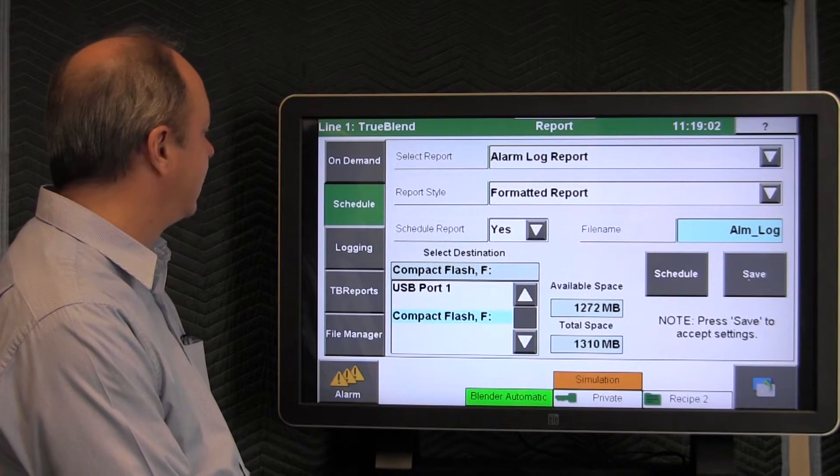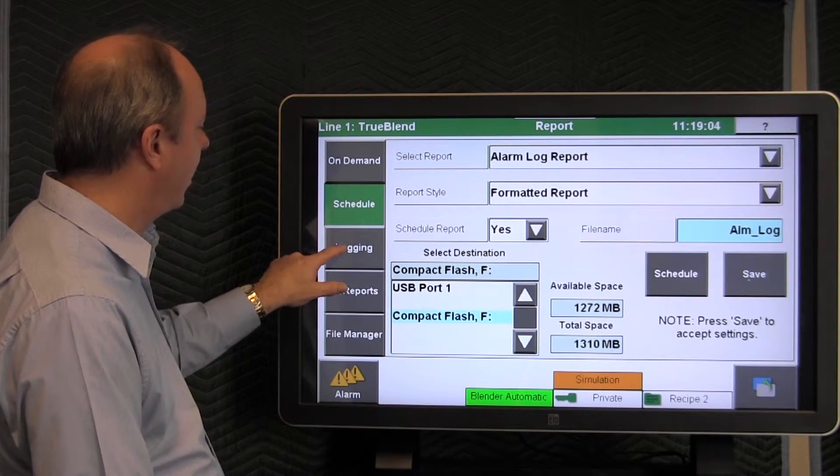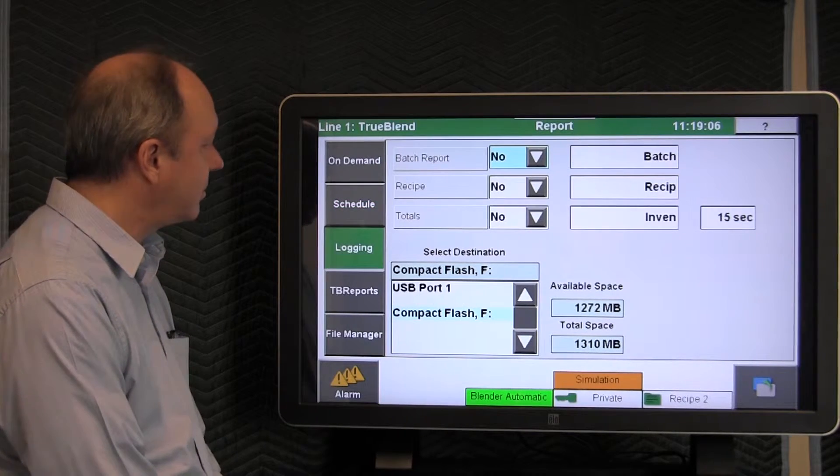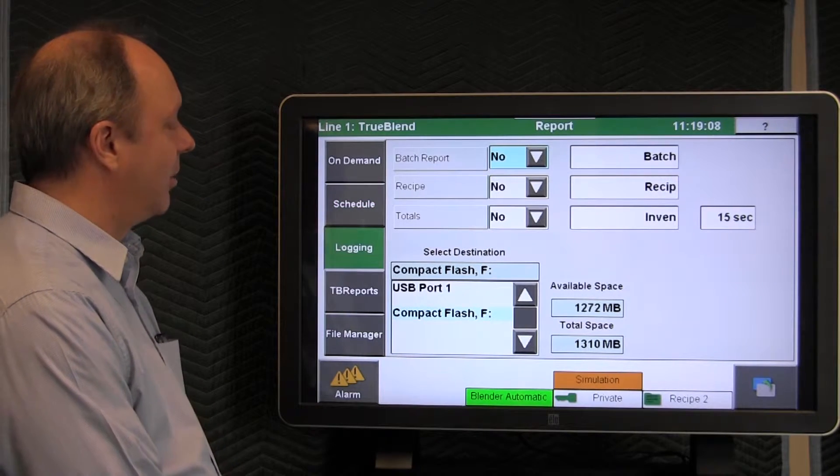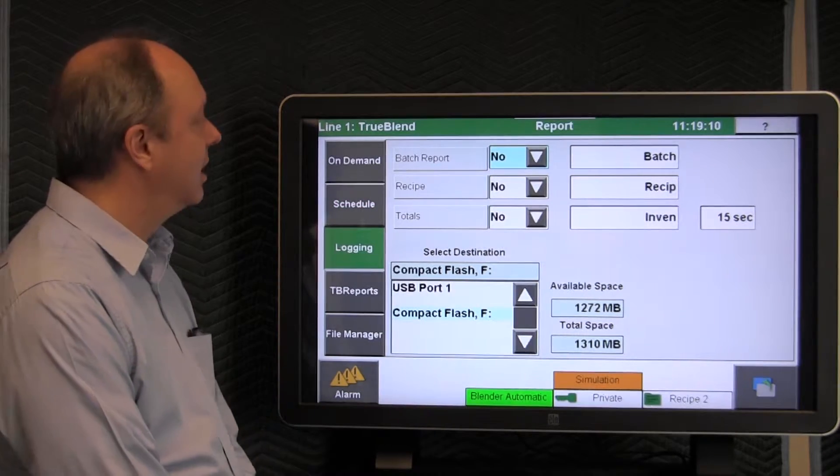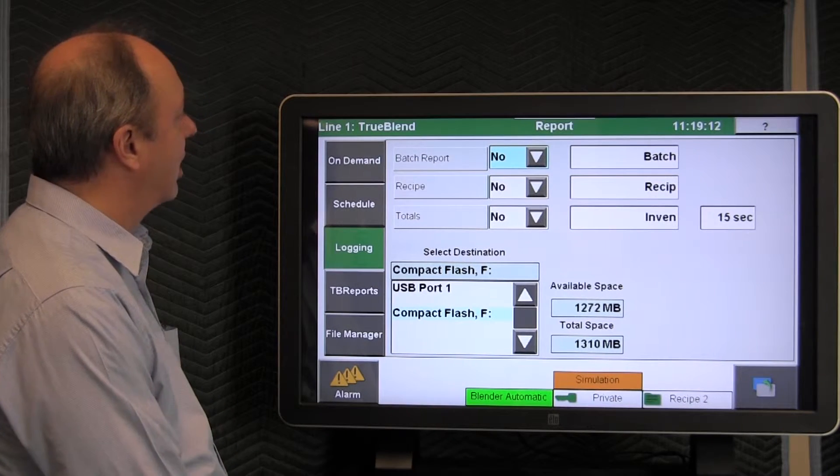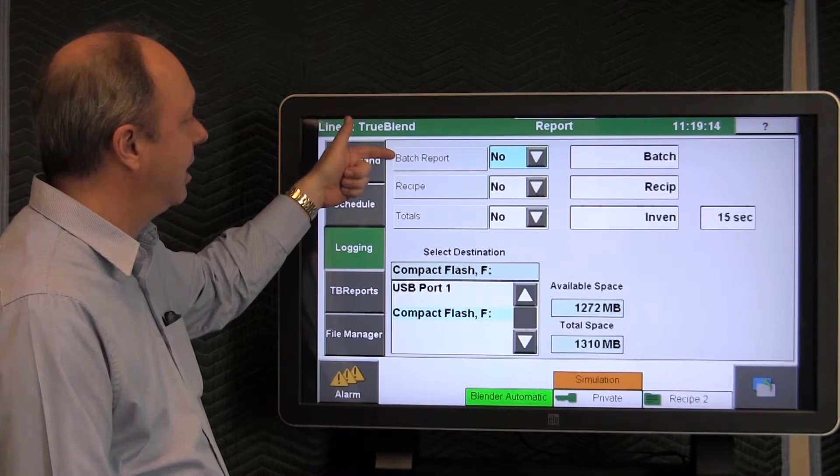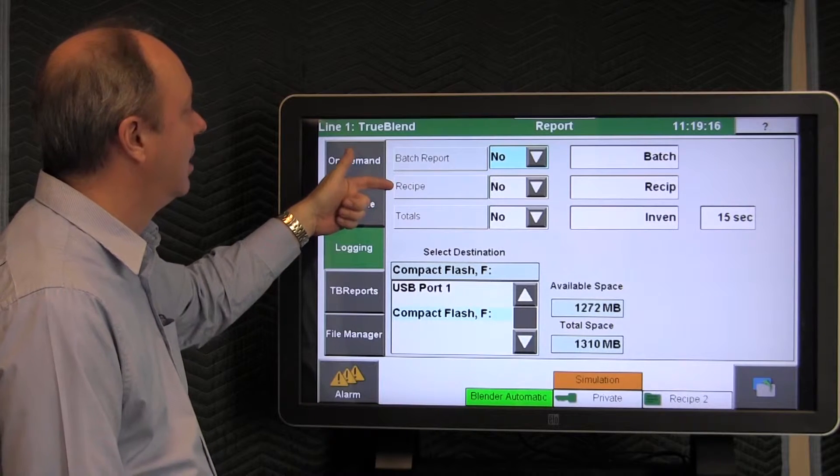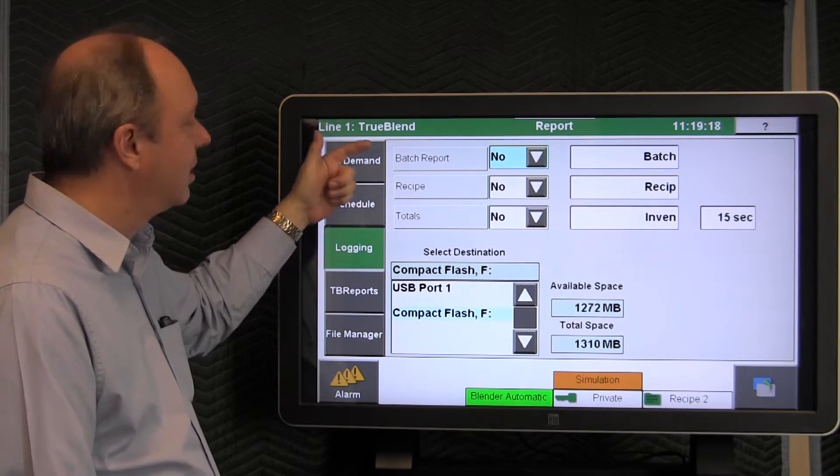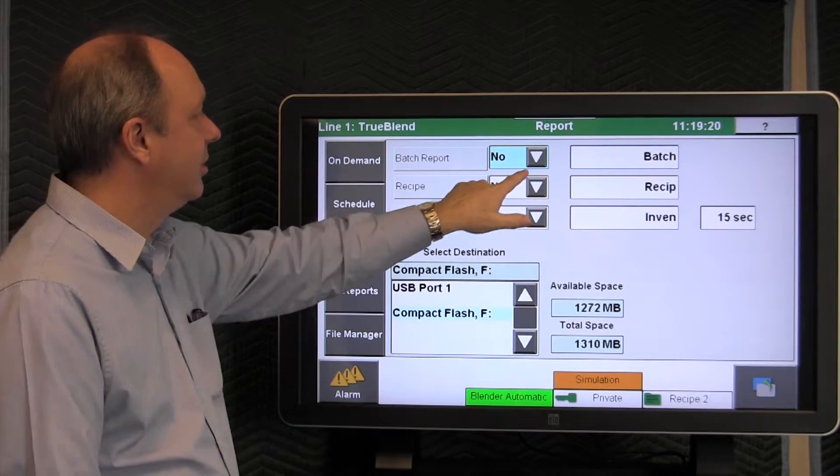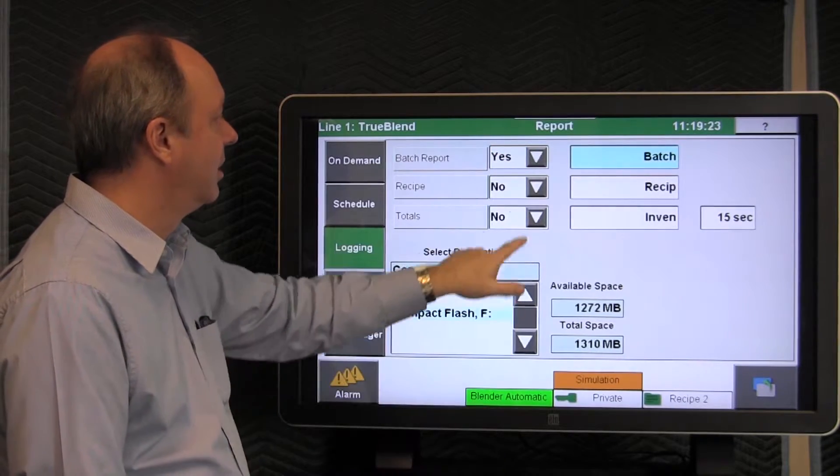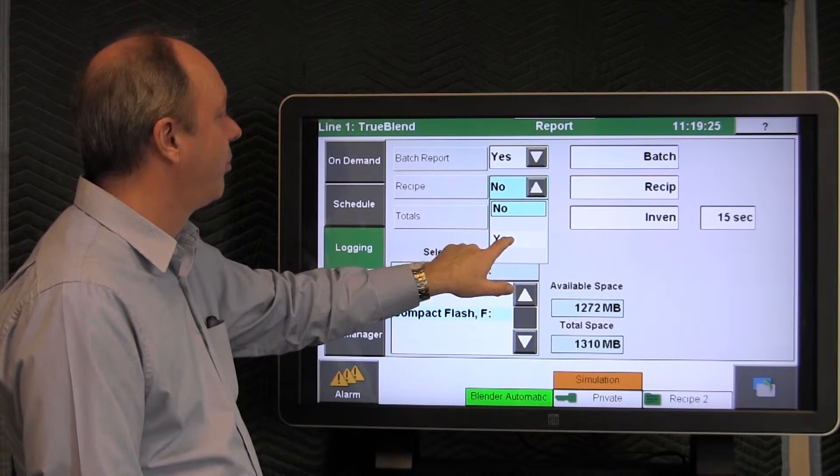The next feature for recording is what we call logging, and you have some choices here about what you'd like to log. You can log every single batch that's made. You can log all the recipe changes that occur, and you can log the totals. And you can simply just change these to yes to make it do that.